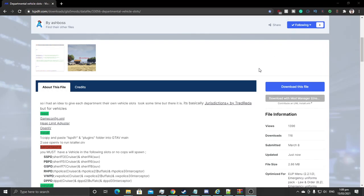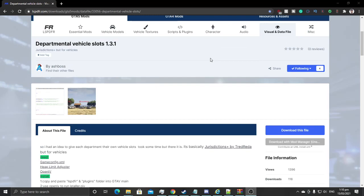What's up guys! Today we're going to have a different kind of episode. Most of you have been asking for a tutorial on my latest data files — how to install and stuff. Well, we're going to get into it today. I recently updated it, you guys probably saw that — just updated it, fixed the bug. A link to the download for Departmental Vehicle Slots, that's the data file, will be down in the description.